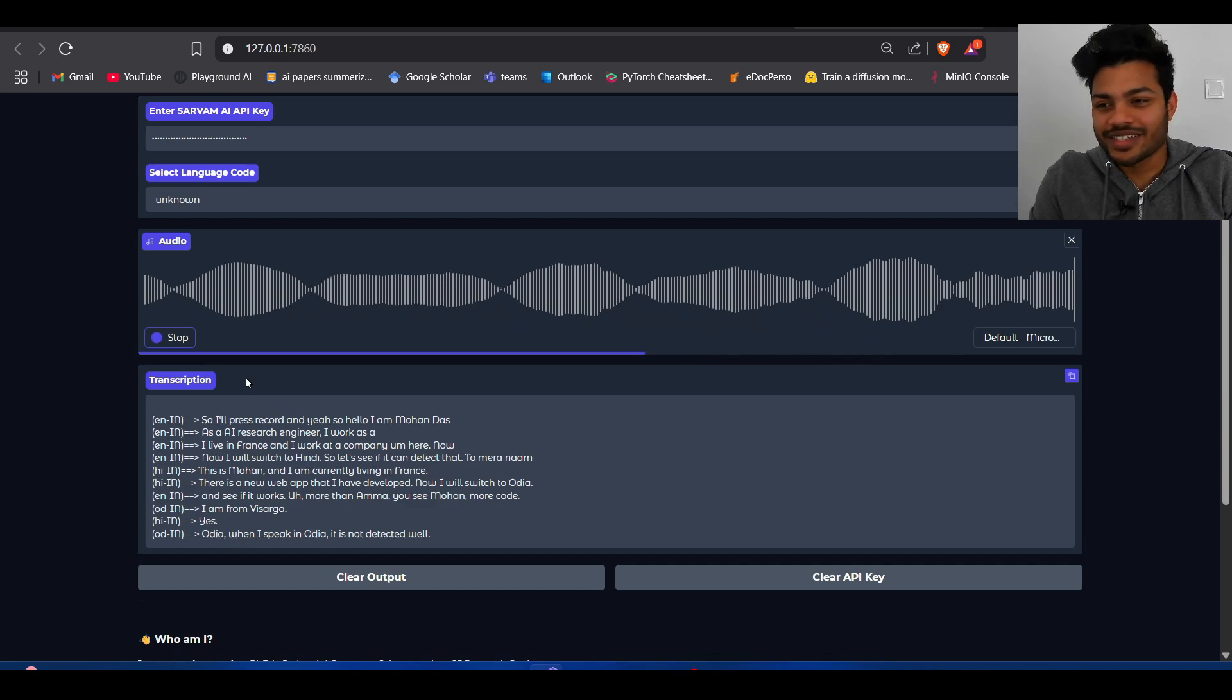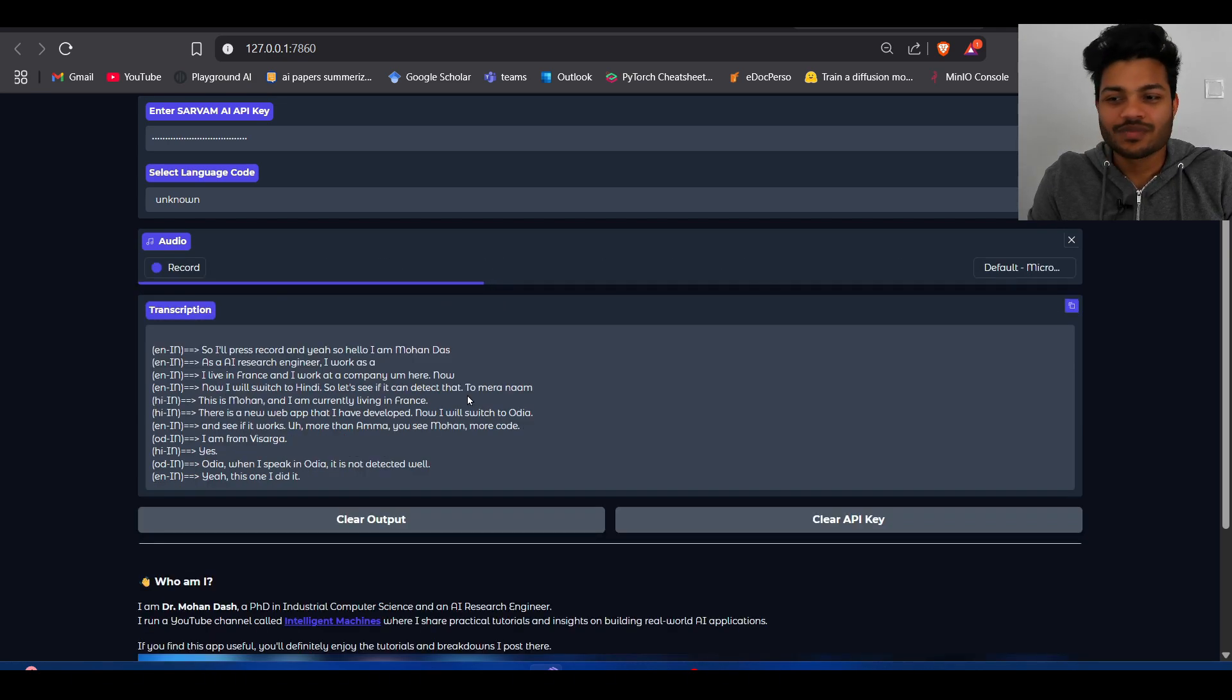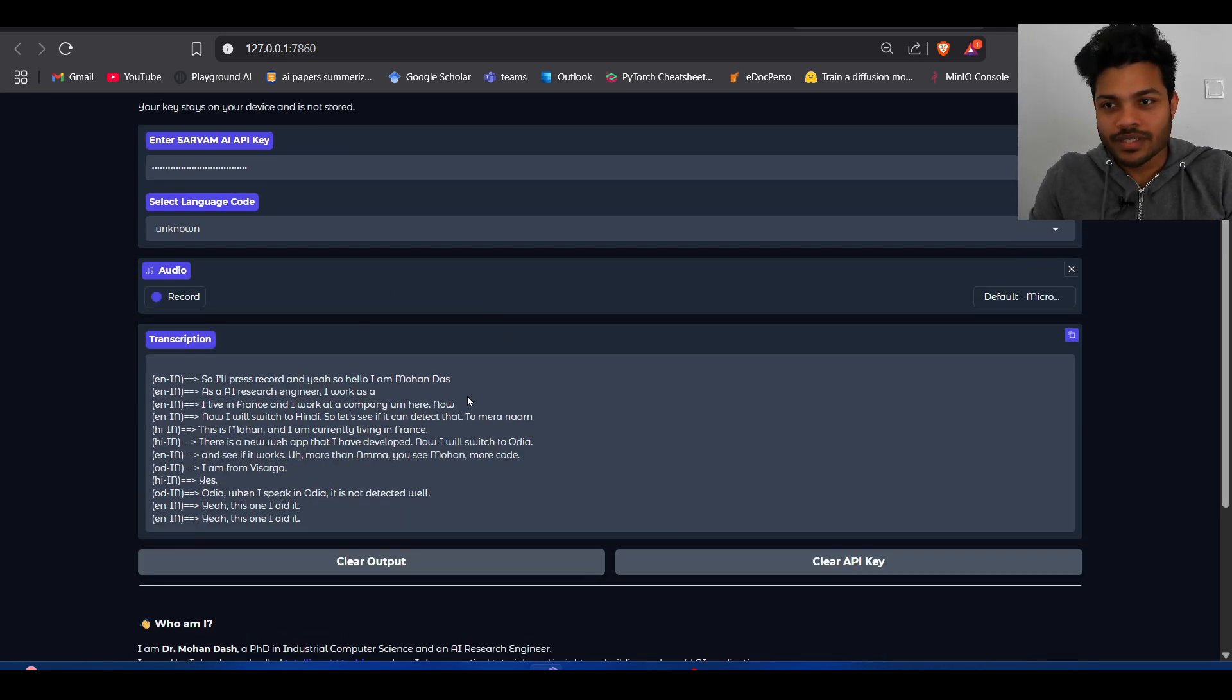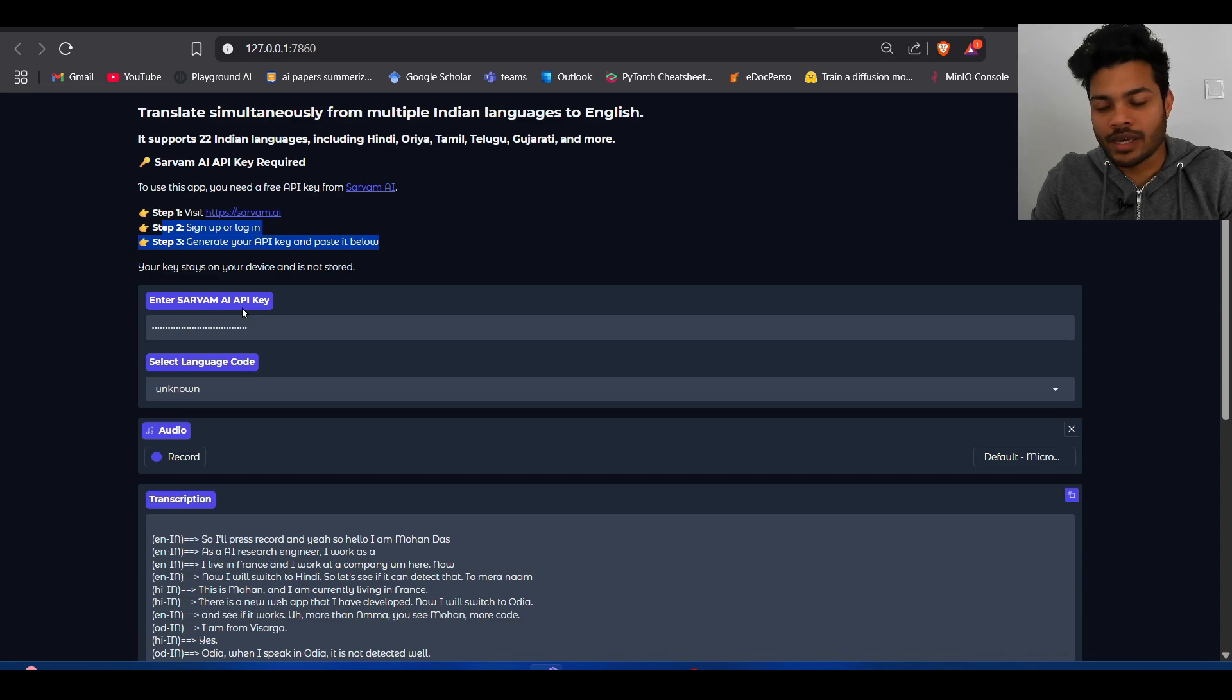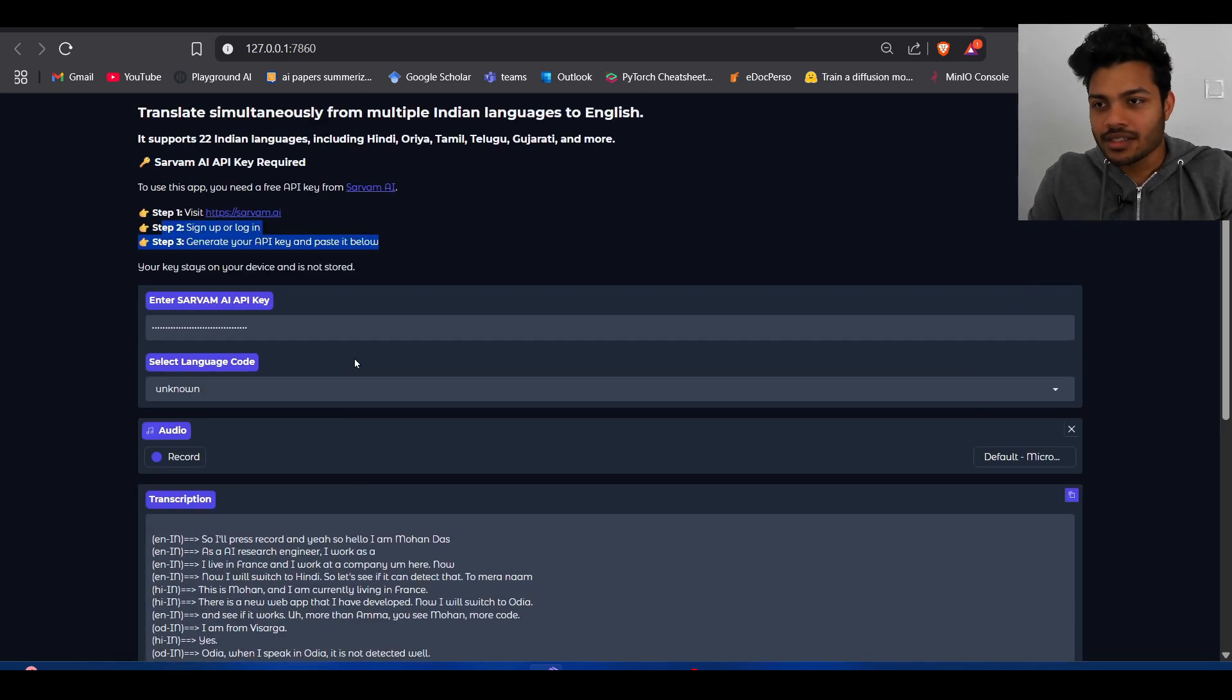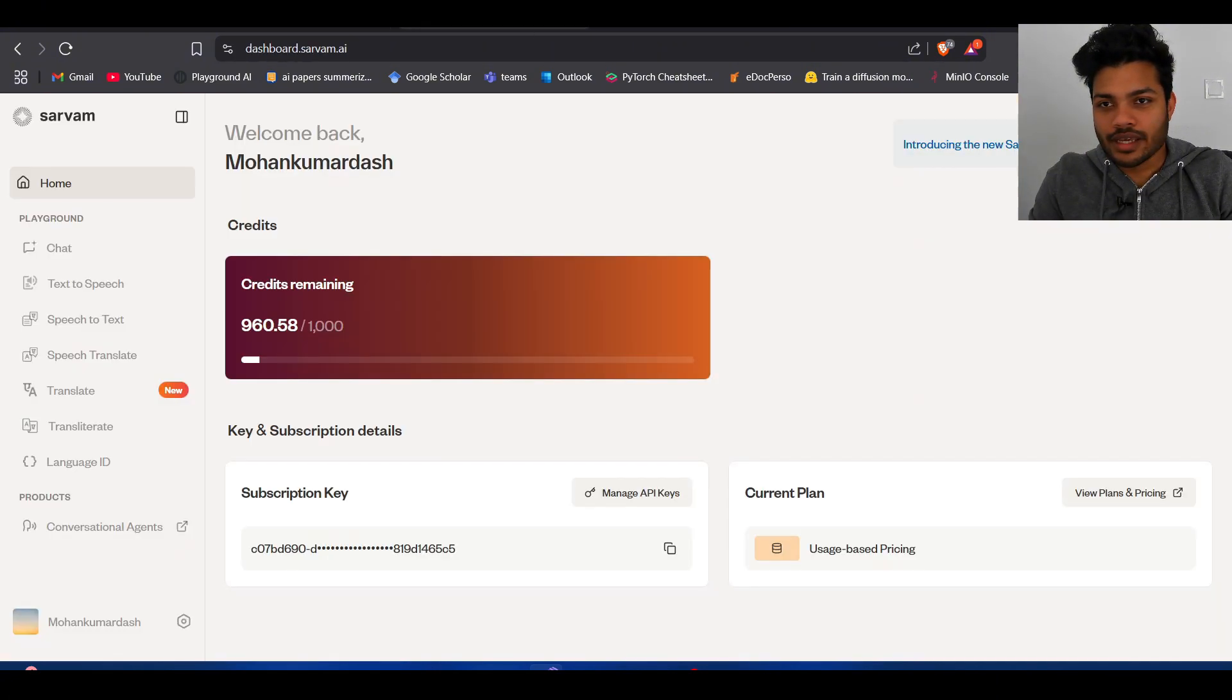This one it detected pretty well. So yeah, this is a fun web app that I created. It is hosted on Hugging Face as well, but you have to have your Sarvam AI API key to access this one.